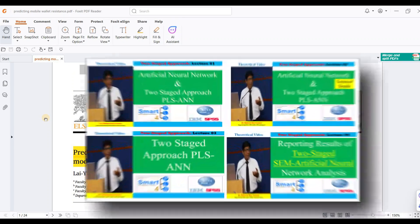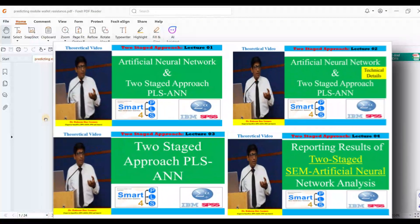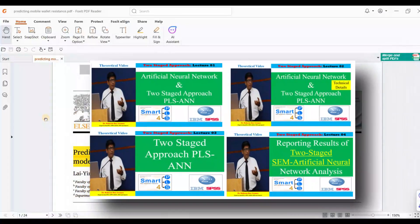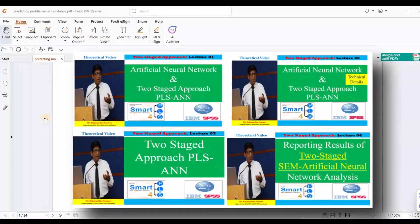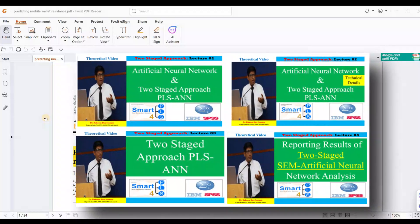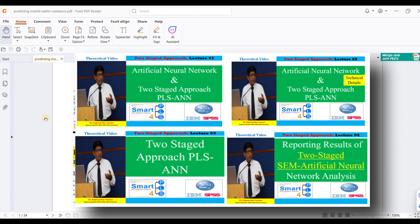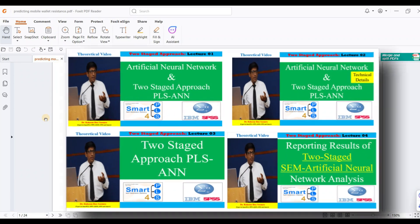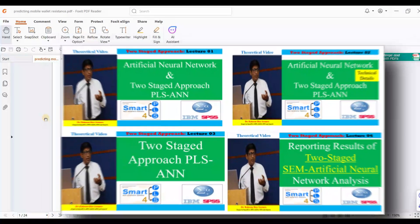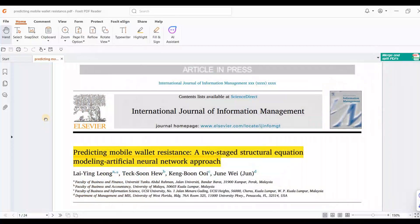Four videos are available where I have theoretically discussed the two-stage model and different concepts. If you find time, please watch those four videos before watching this one.